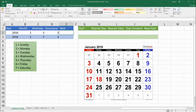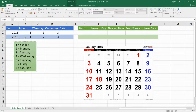Just as a review, remember that when we use the function WEEKDAY, if we have a result of 1, that means it's a Sunday. If we have a result of 3, that's a Tuesday. If we have a result of 7, that's a Saturday. So we need to keep that in mind while we're doing this.